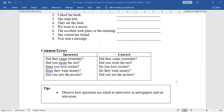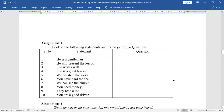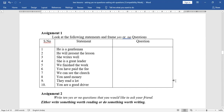To learn more about questioning, observe how questions are asked in interviews, in newspapers, and on television. Here is an assignment: look at the following statements and frame yes or no questions.